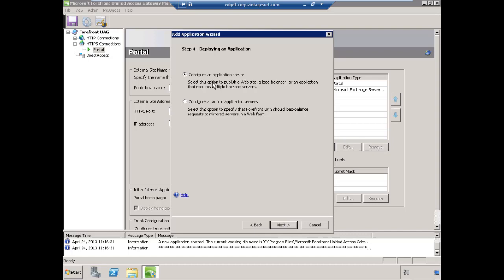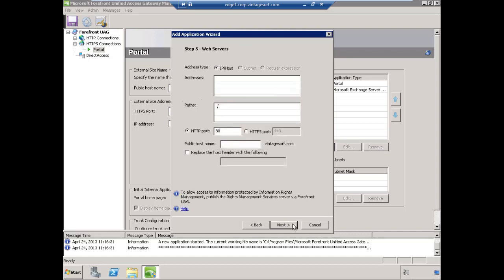We're going to configure just a single application server and choose Next once again. We'll specify the name or the IP address of this server.